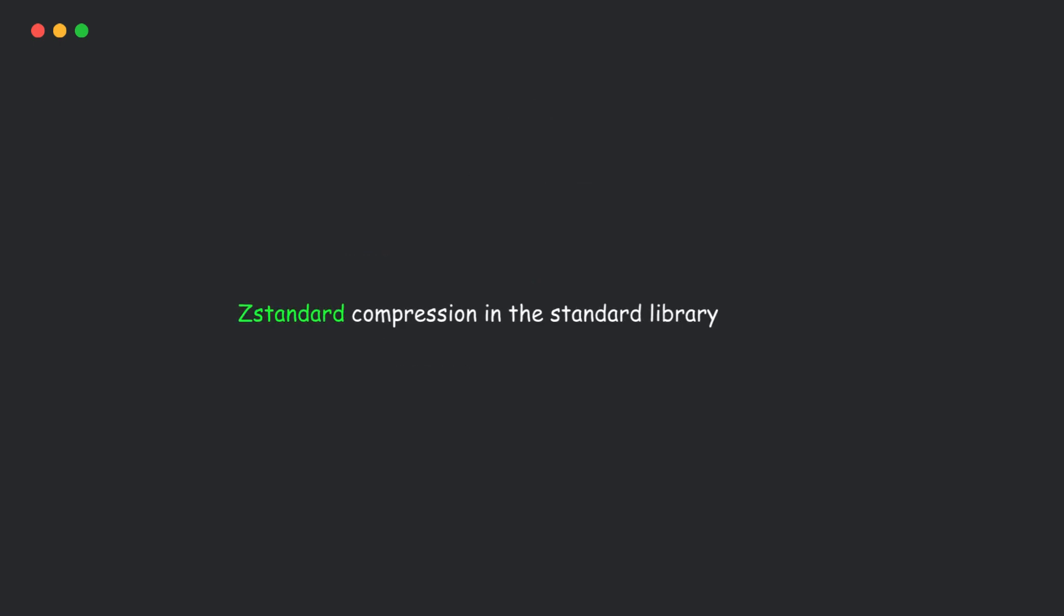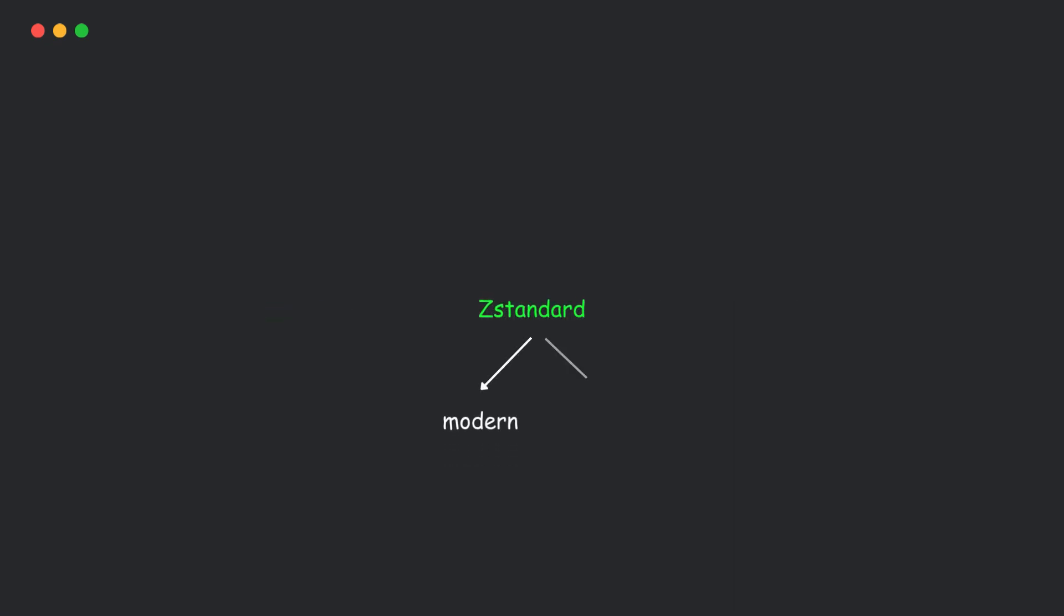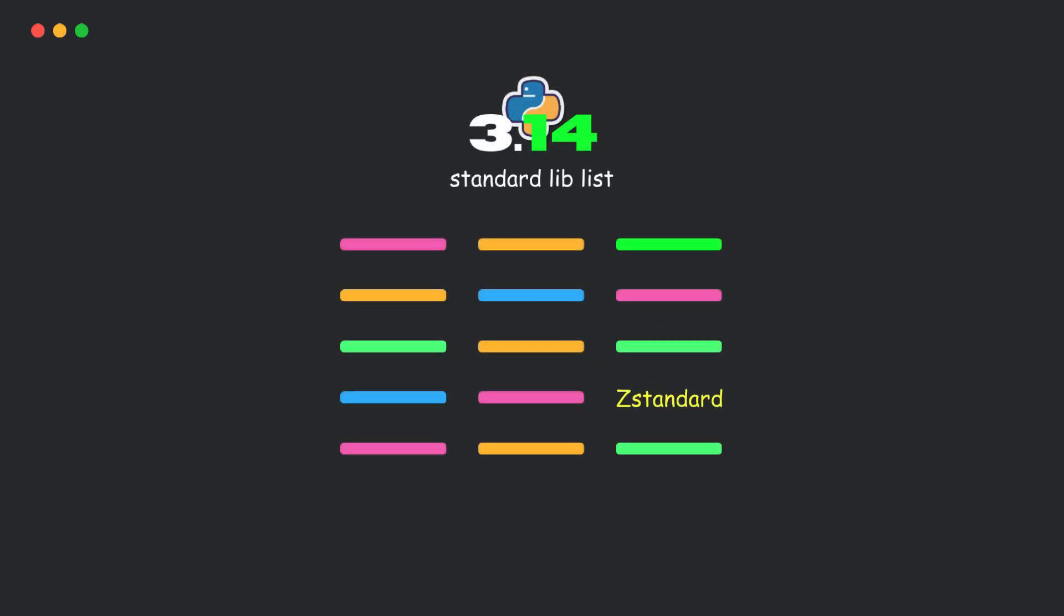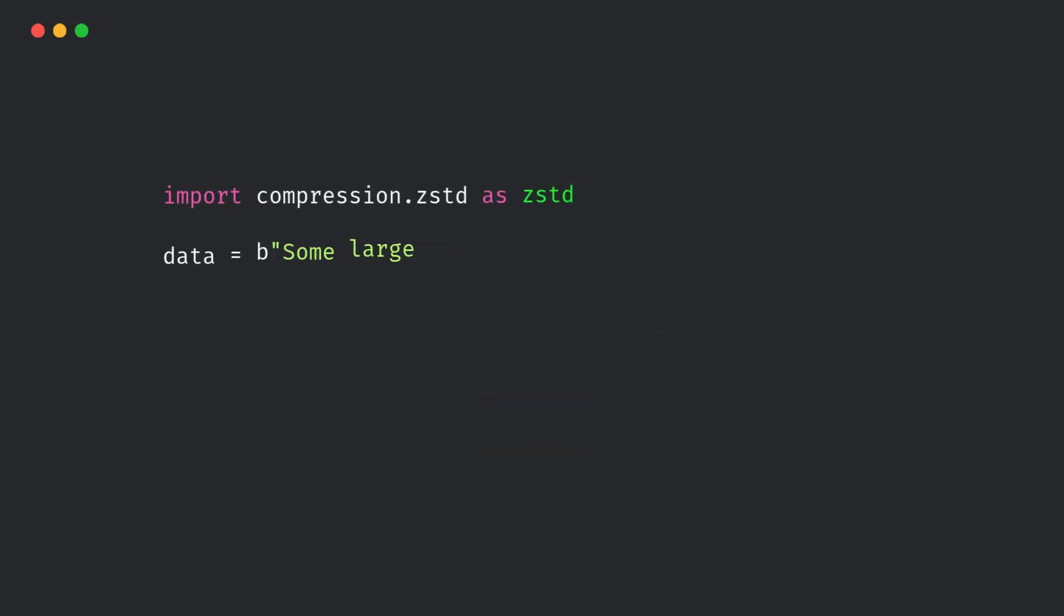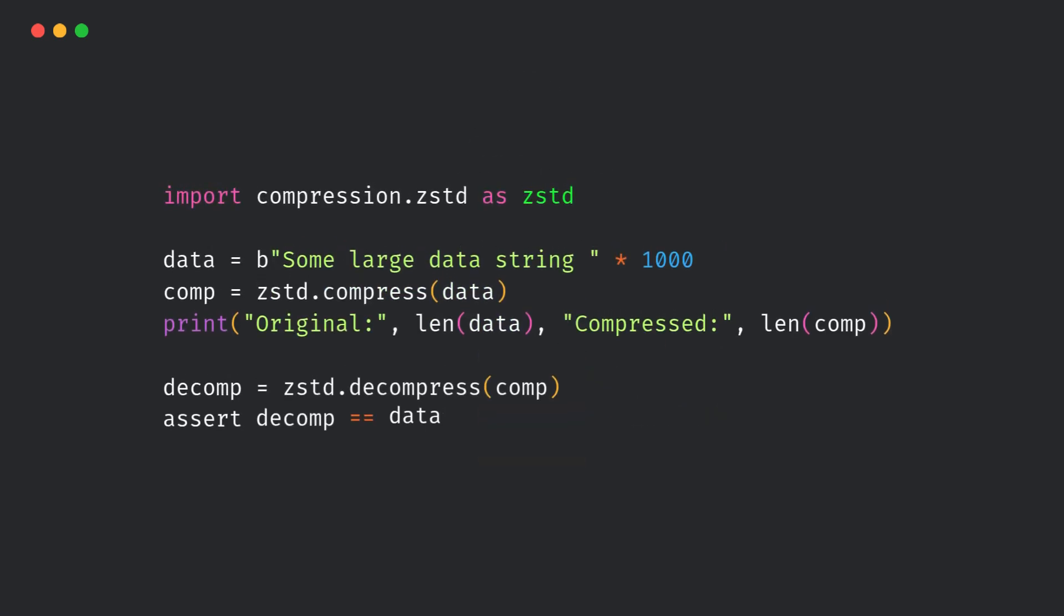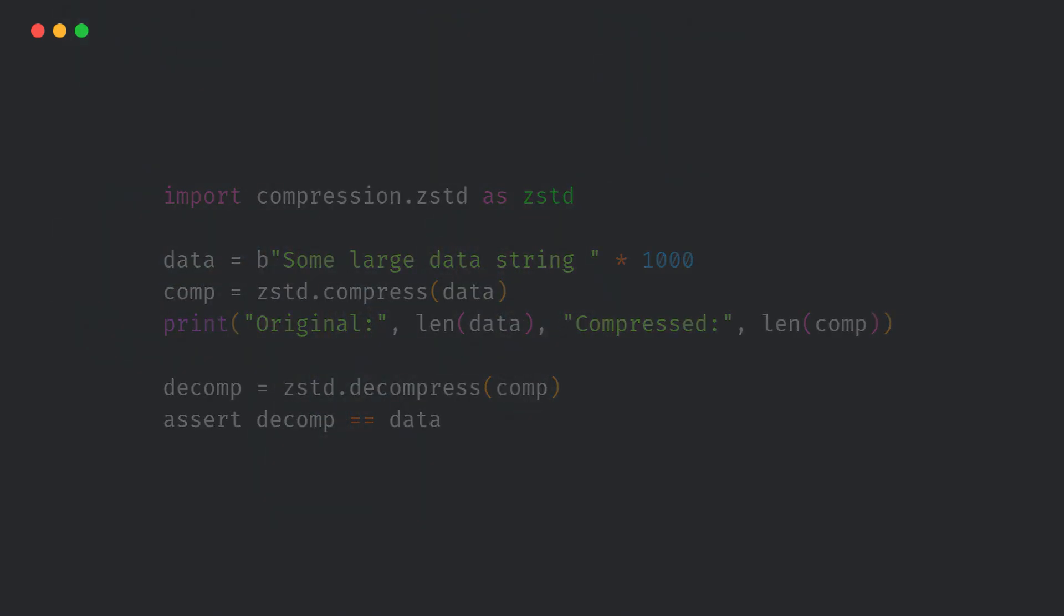Next, ZStandard compression. ZStandard is a modern, super-fast compression algorithm. Earlier, you had to install a third-party library to use it. Now it's built right into Python 3.14, available via compression.zstd.